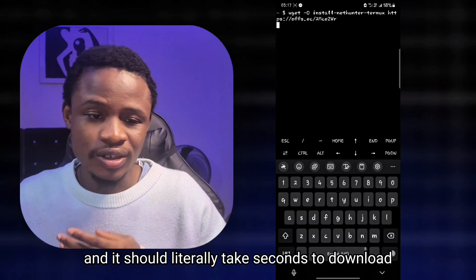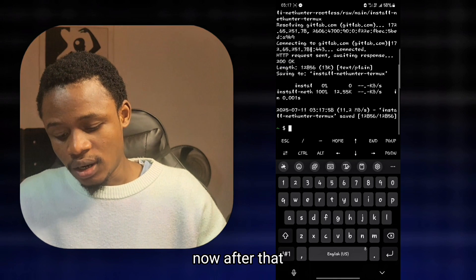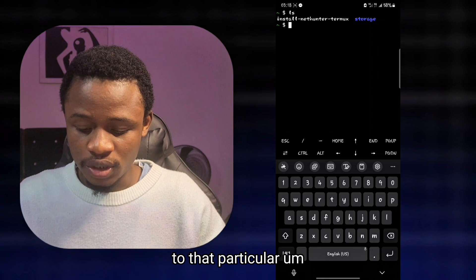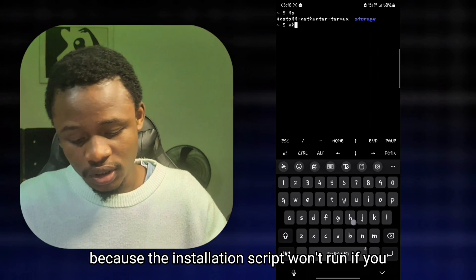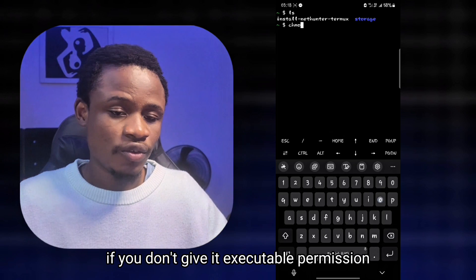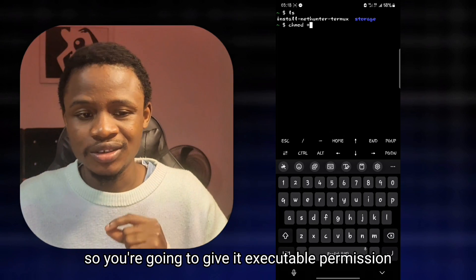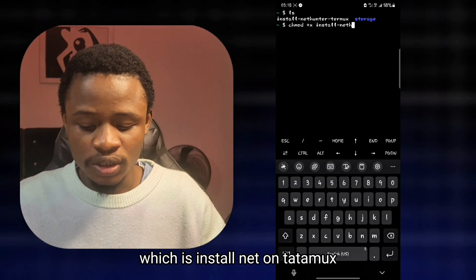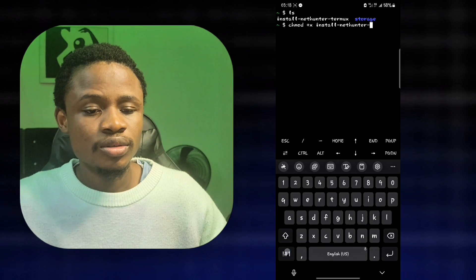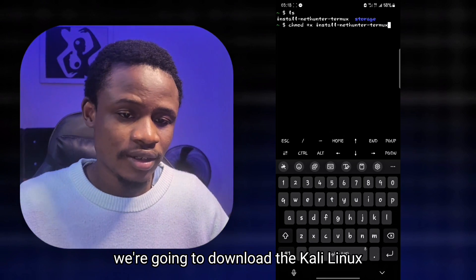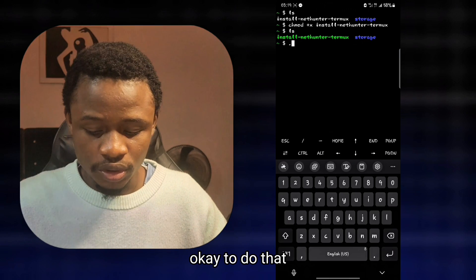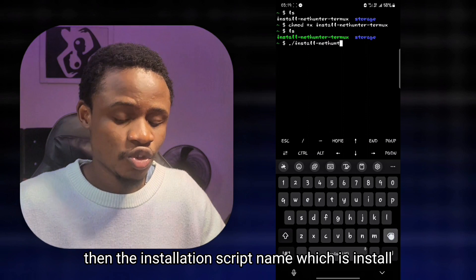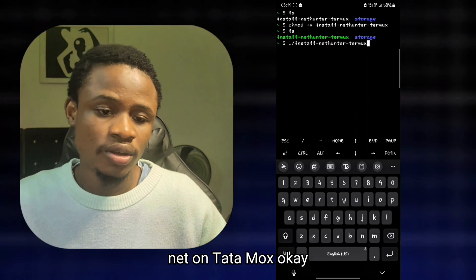Head back to Termux, paste the command, click enter, and it should literally take seconds to download. After that, you're going to give executable permission to the installation script, because the script won't run without it. Give it executable permission with the command chmod +x, then enter the file name which is install-nethunter-termux.